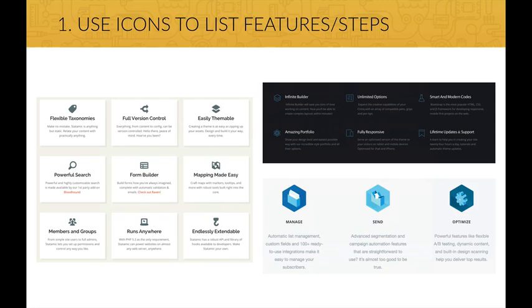And here you have some inspiration for how to use icons to show features of a website. The possibilities are endless, as you can see from all these examples.